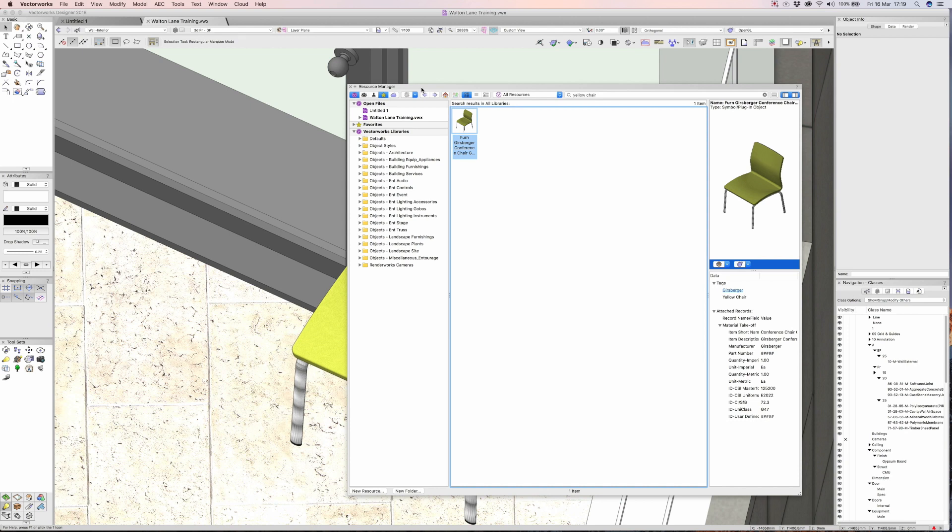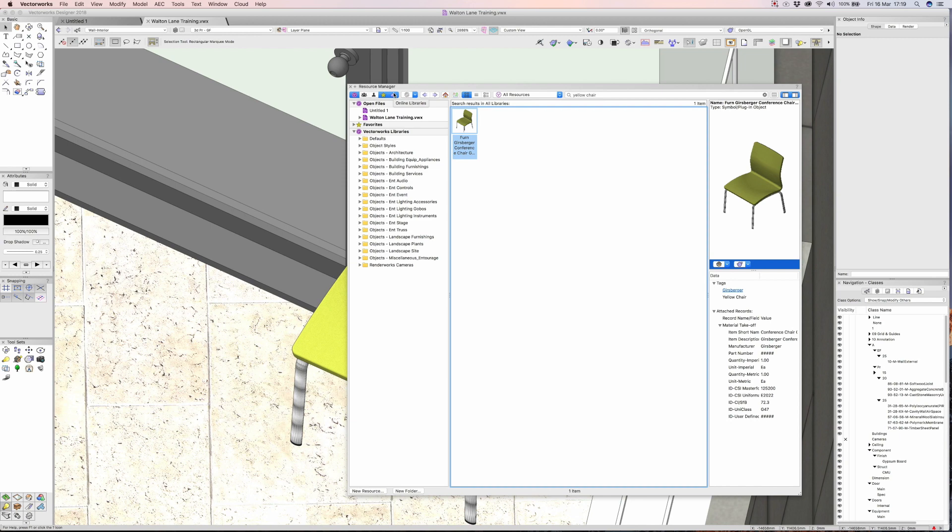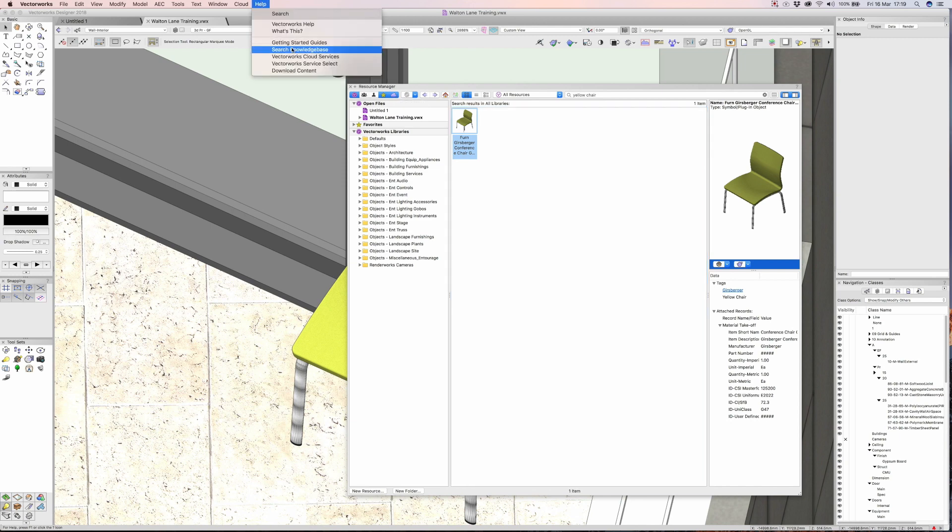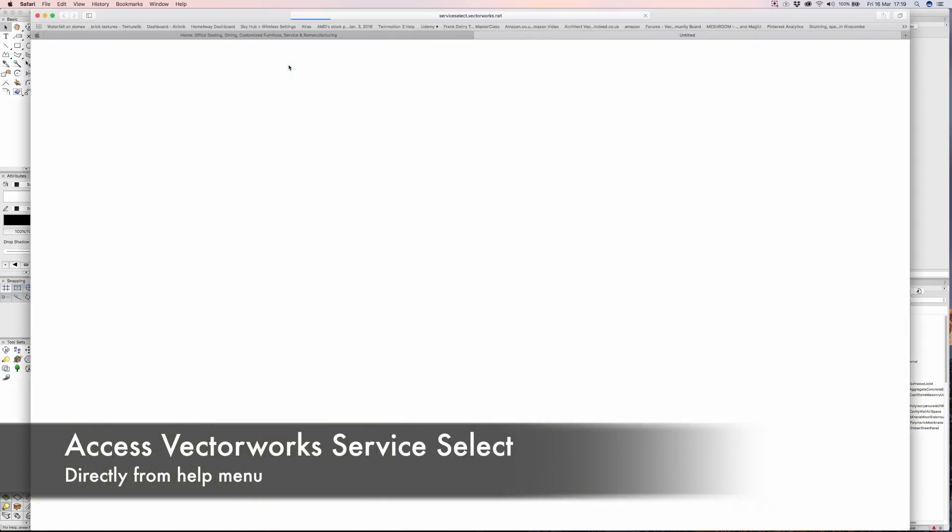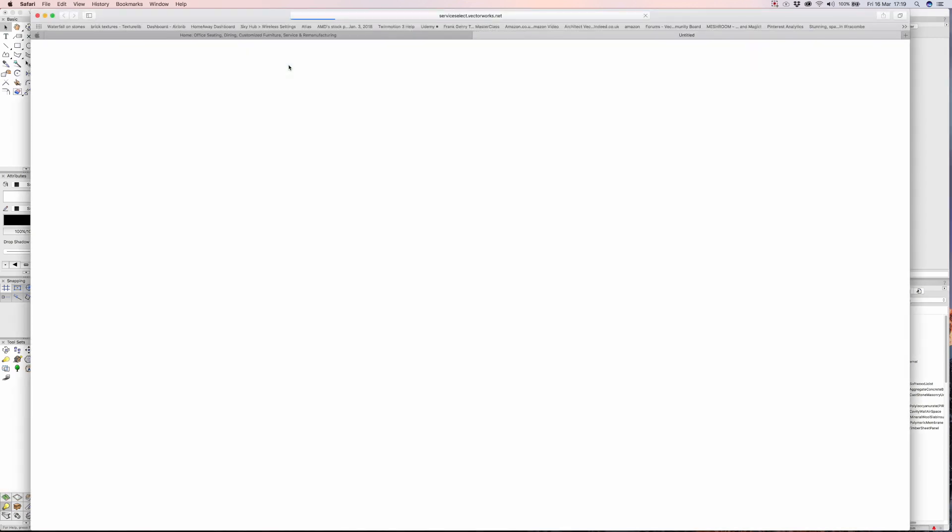The last bit is if we click on the online libraries, there's even more libraries that Vectorworks can access. It looks like I'm not connected at the moment but you should try this. If you are members of the Vectorworks Service Select, which I certainly recommend as a reseller, it has many many advantages and I'll do a separate video on this soon.